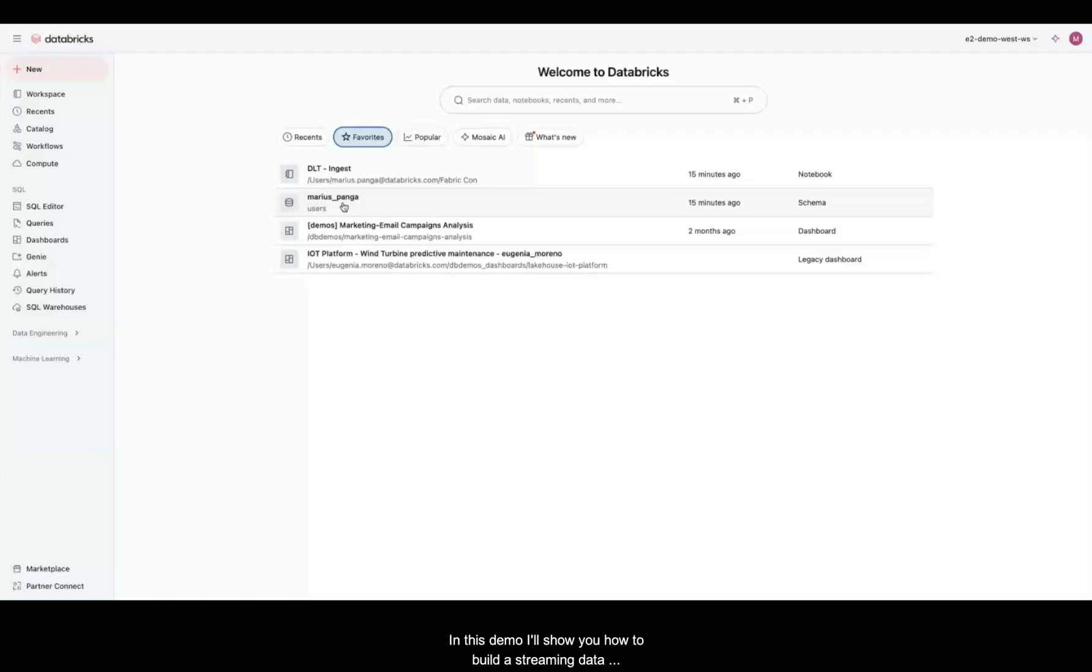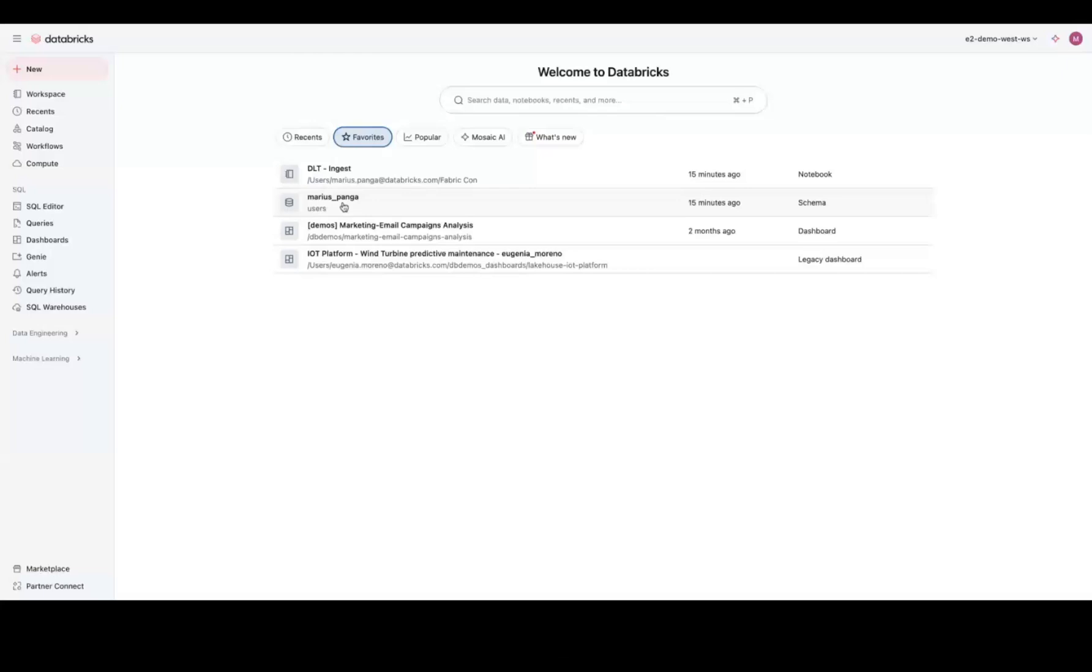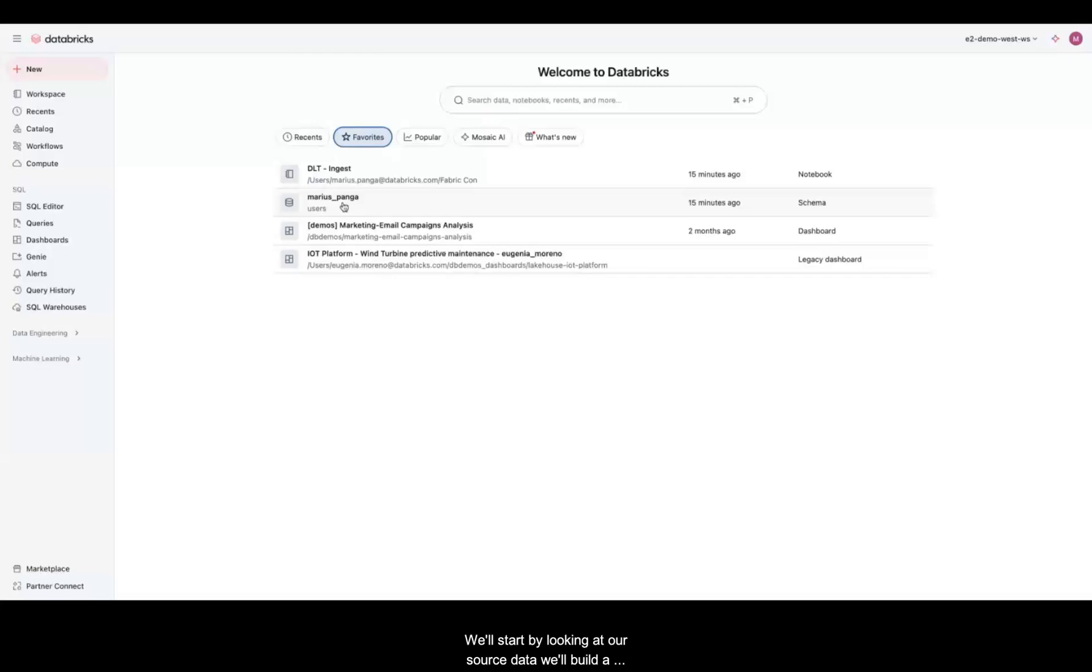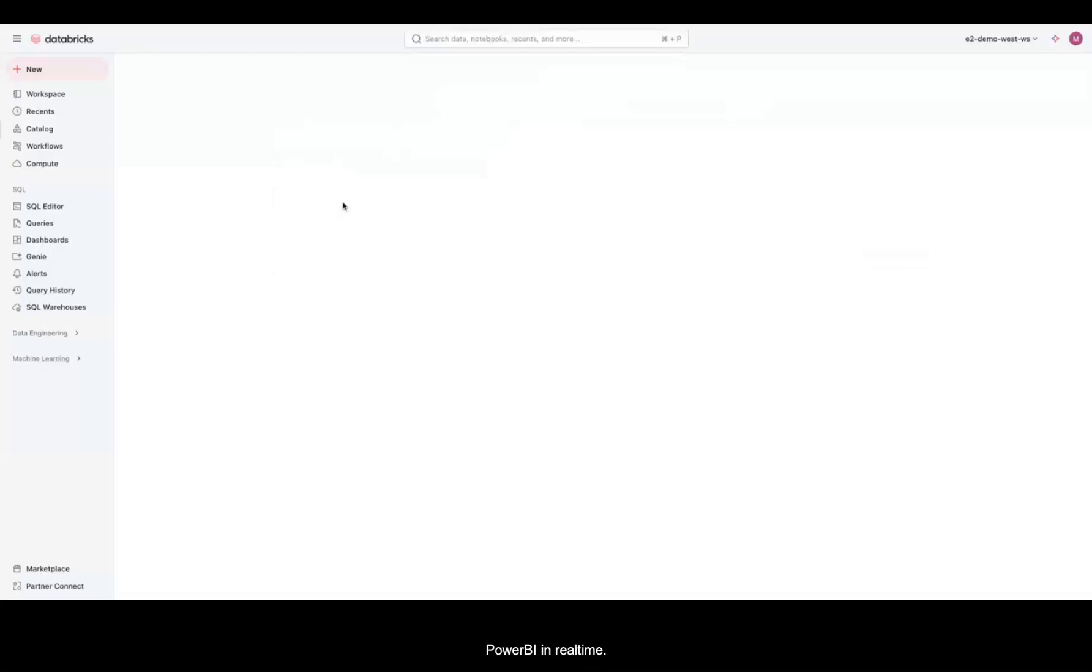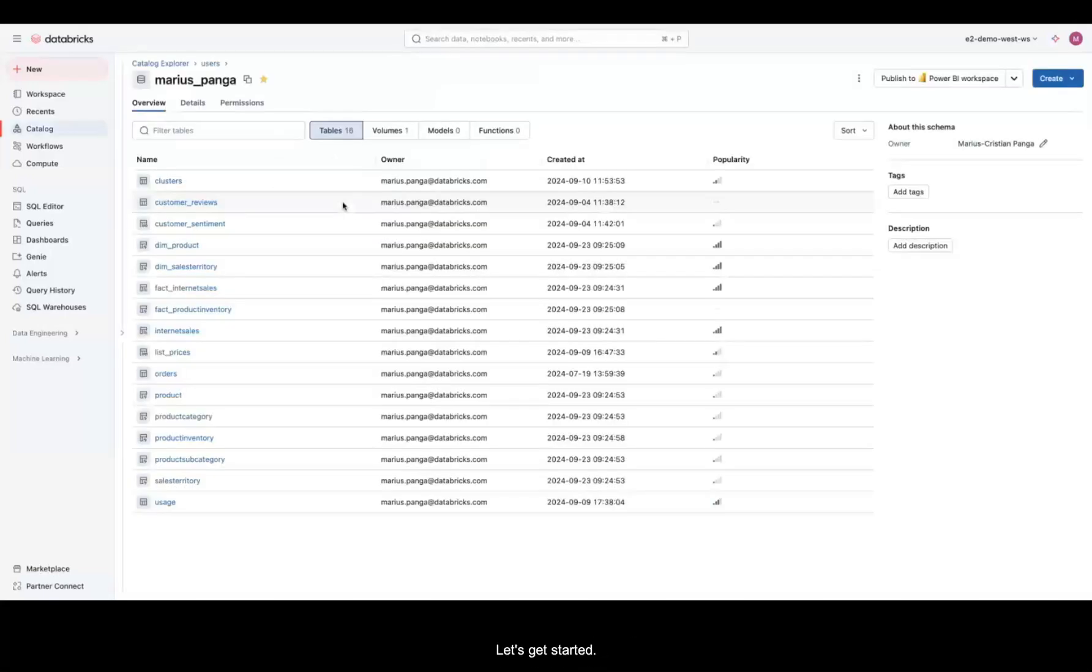In this demo, I'll show you how to build a streaming data pipeline in Databricks using Delta Live Tables or DLT, and then we'll connect it to Power BI for real-time insights. We'll start by looking at our source data, build a pipeline, and then watch the data streaming to Power BI in real time.